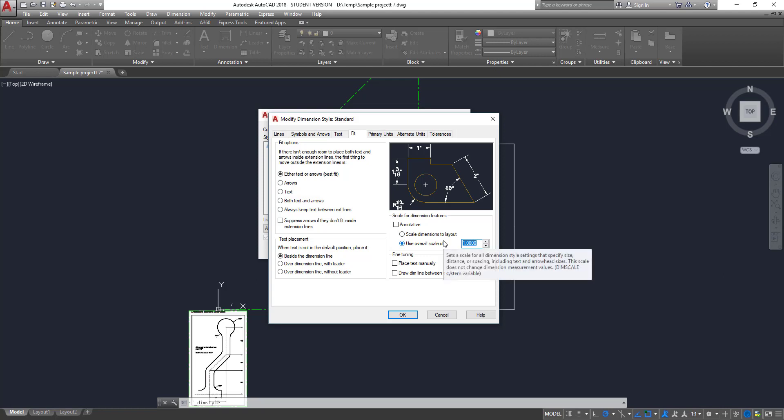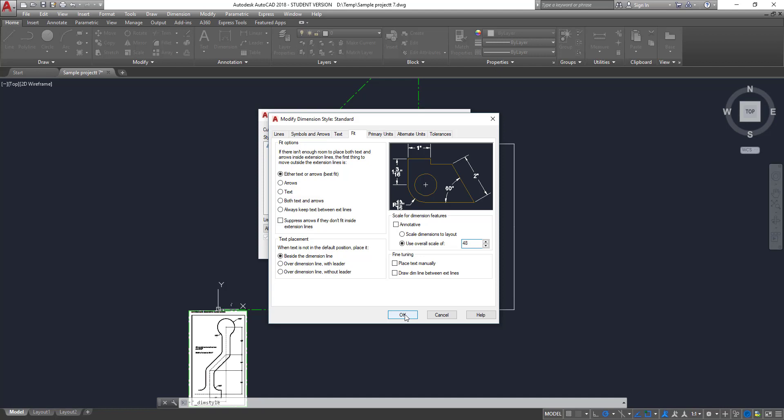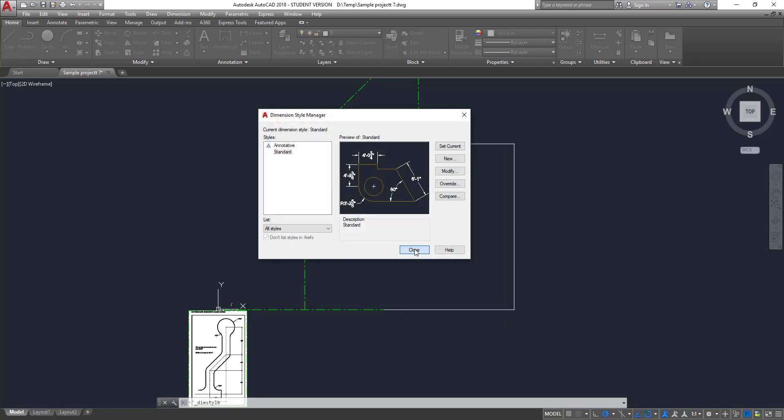And we're going to modify not only the primary units, because right now it's in decimal. Well, we actually need architectural units, so it's in feet and inches. But we also need to change, under the fit tab, the overall scale factor. Remember, we typed in 48 as the scale factor for the line type. And that looks pretty good. So we'll use the same scale factor for the dimension. And again, that scale factor comes from quarter inch equals a foot, scaling overall. So I choose OK, and I choose Close.